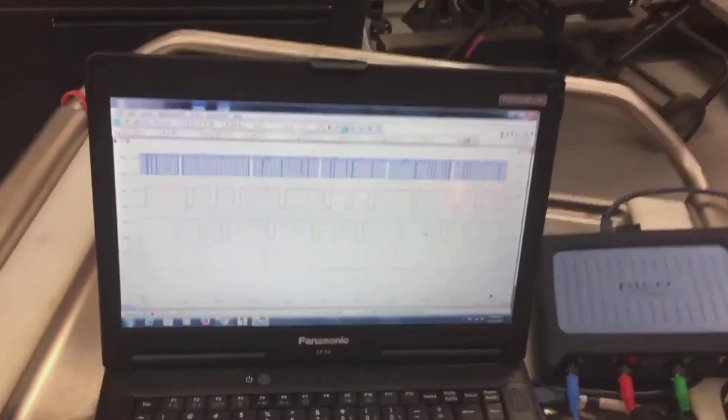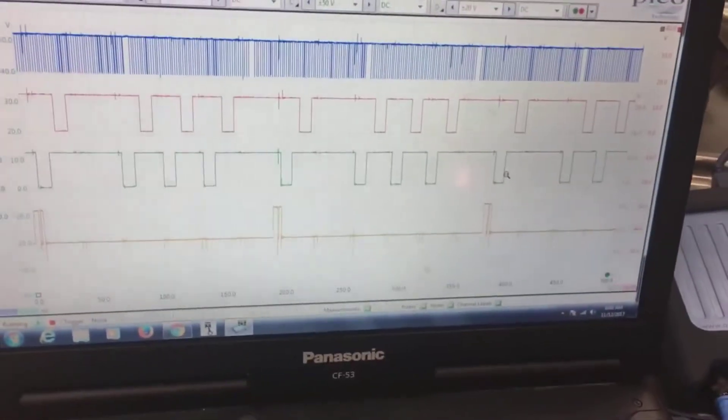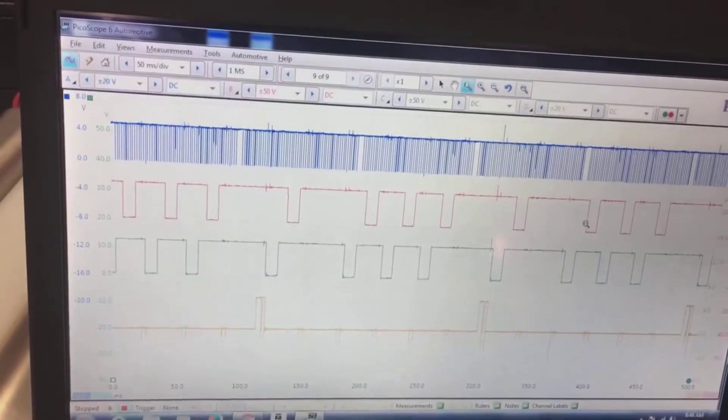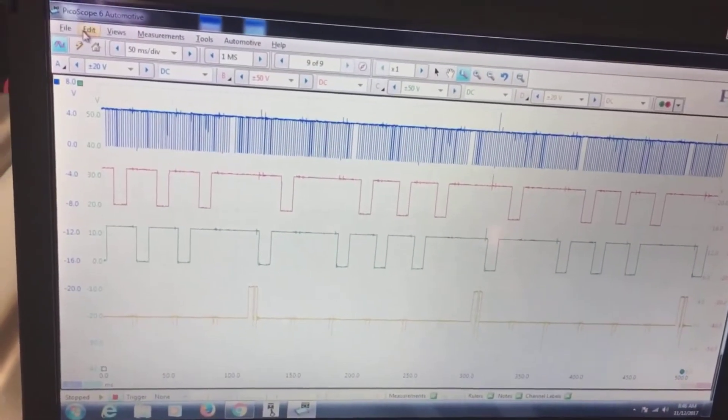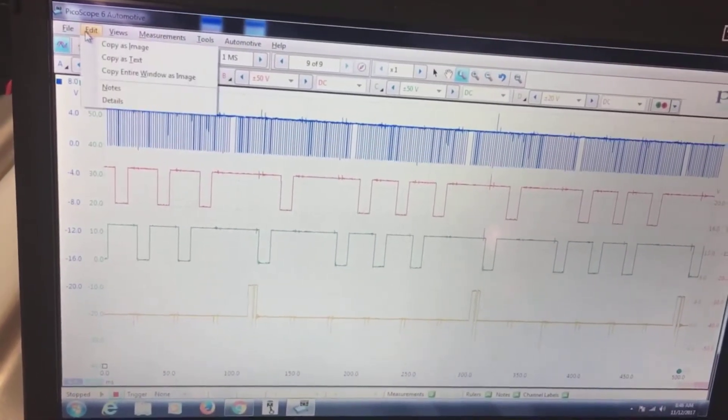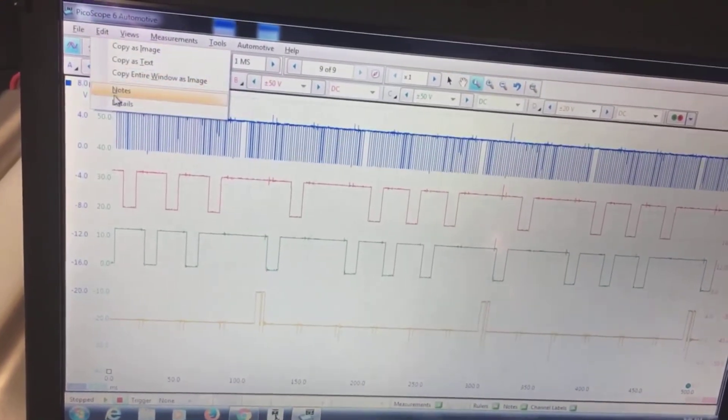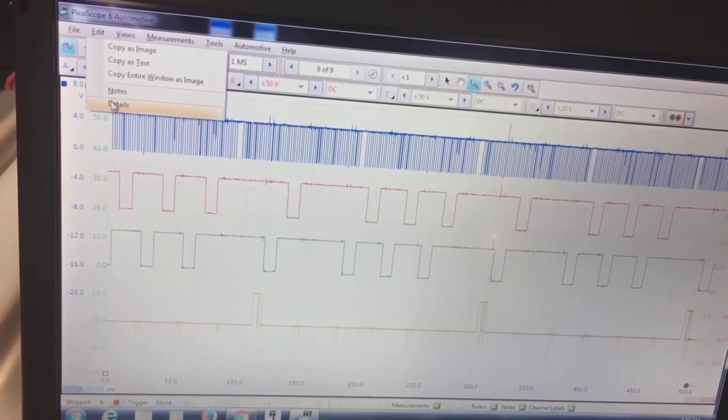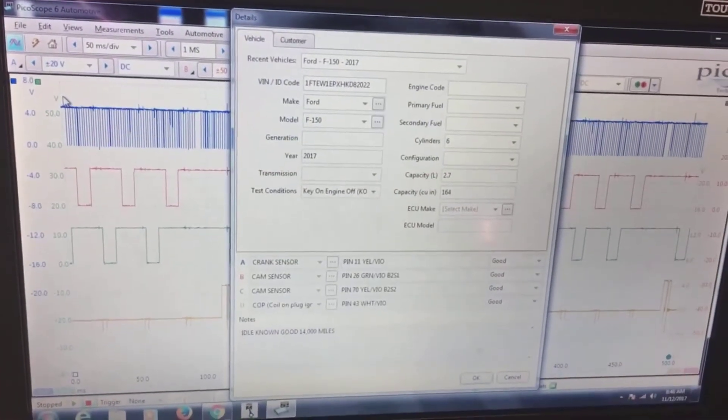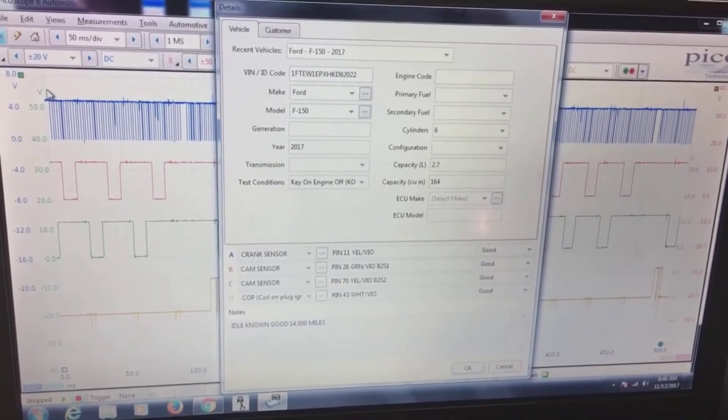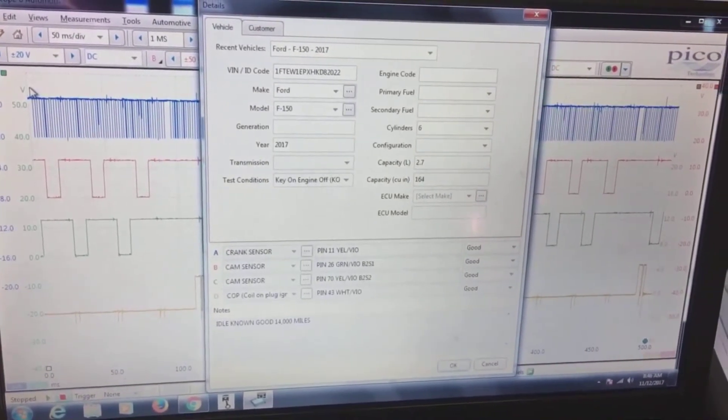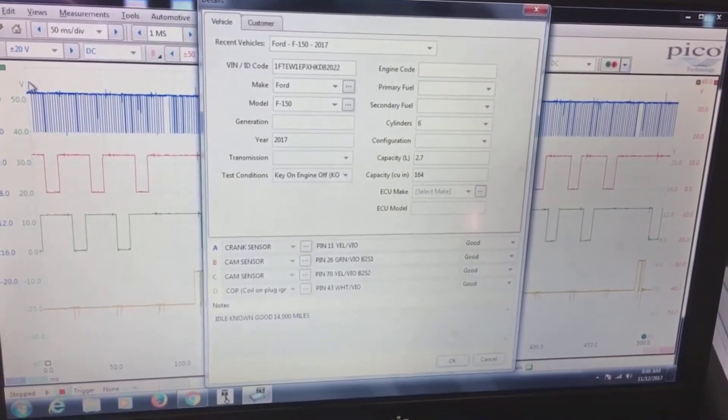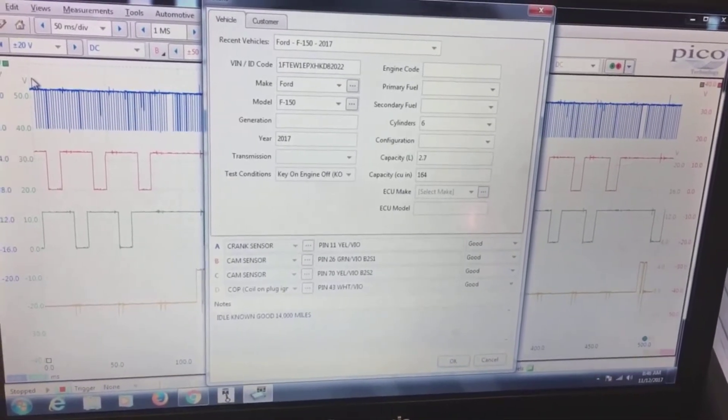So once you get done capturing that, the very first thing you need to do after a capture is to save. One of the things you need to make sure: you have all your details filled in. This is what I like to do. I like to get my VIN in there, the make, the model year, the engine, the engine size.